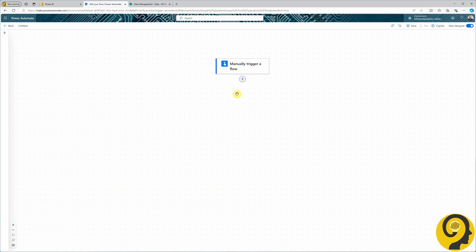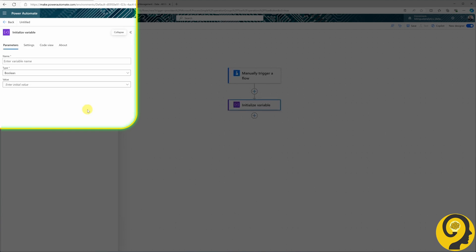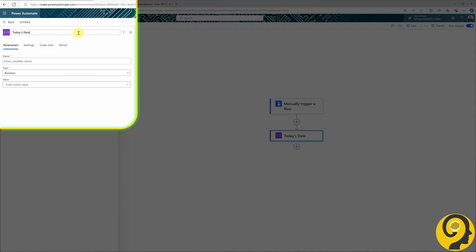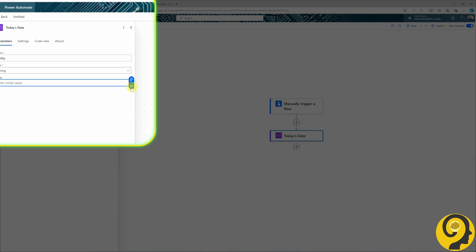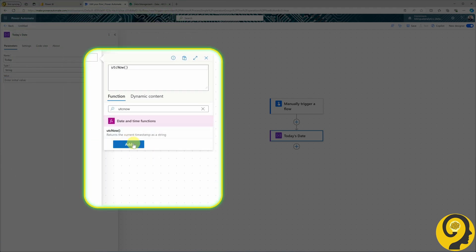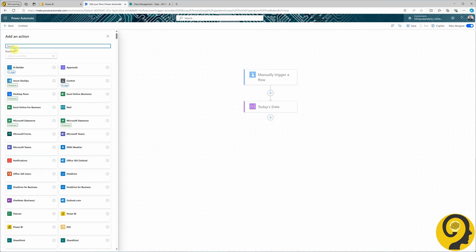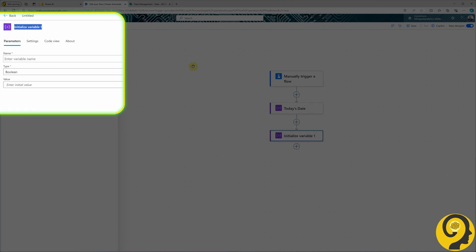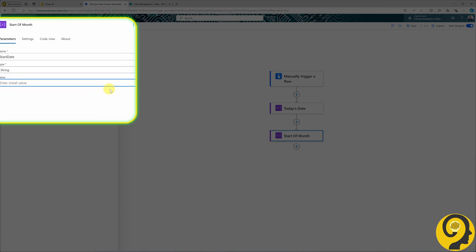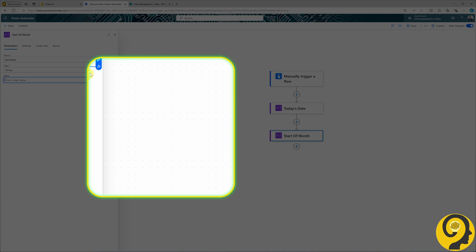We will start by manually triggering a flow, but in your setup it could be either an automated or a scheduled flow based on how you acquire data. The second step is to identify today's date — for that I initialize a variable called Today's Date with the name 'today' and type string. For the value I click on the expression sign and search for utcNow. Next I initialize a new variable called Start of Month, with name 'startDate' and string type, using the startOfMonth formula with the today variable.